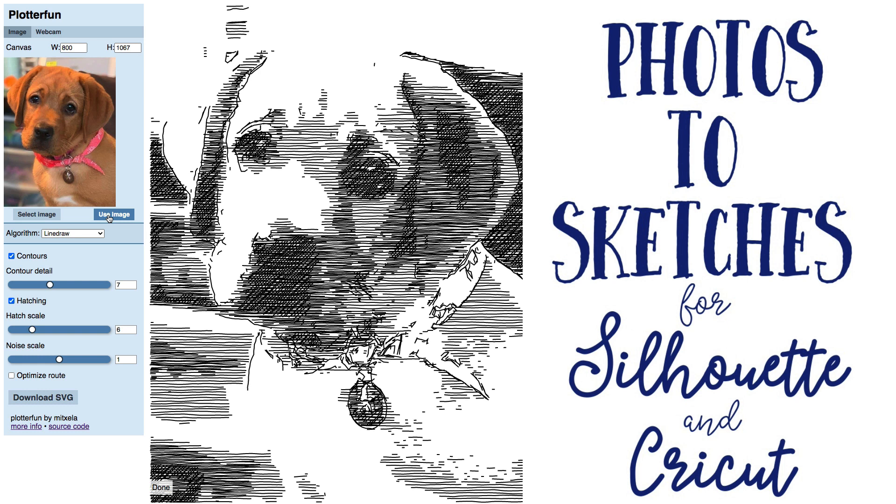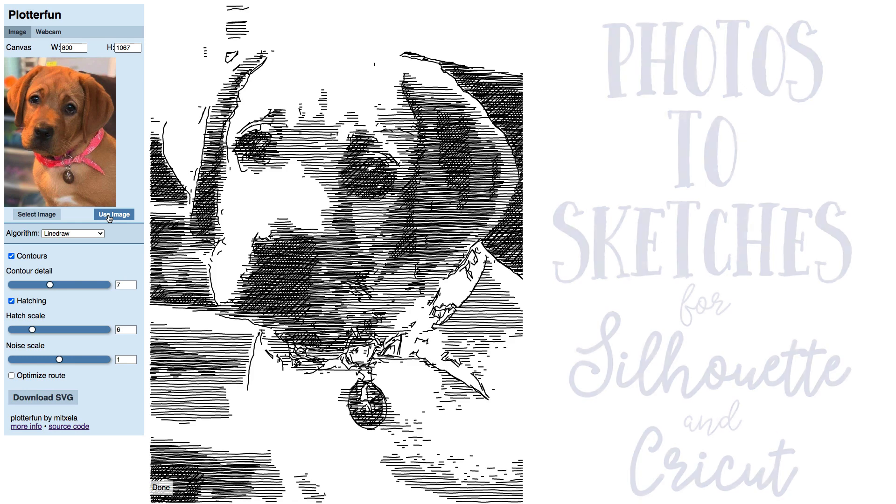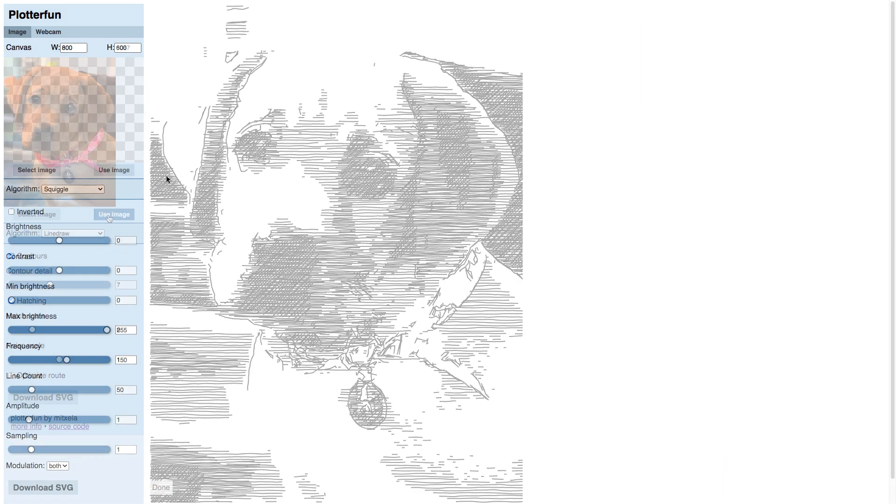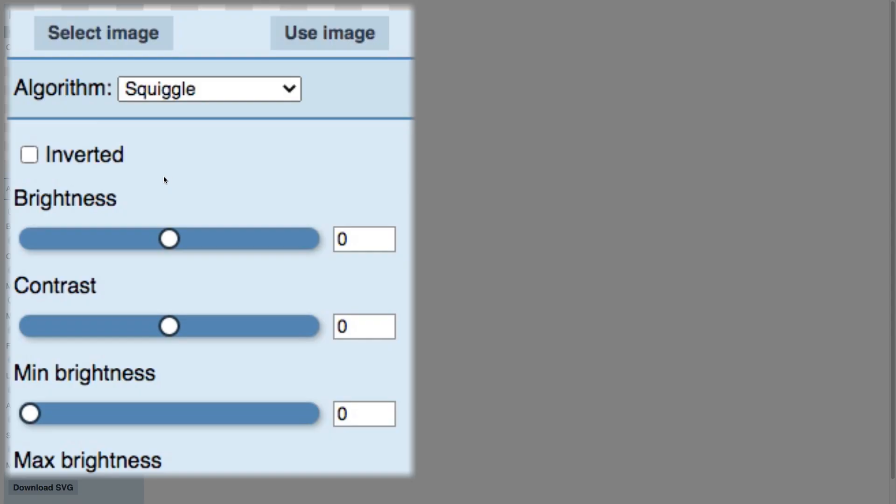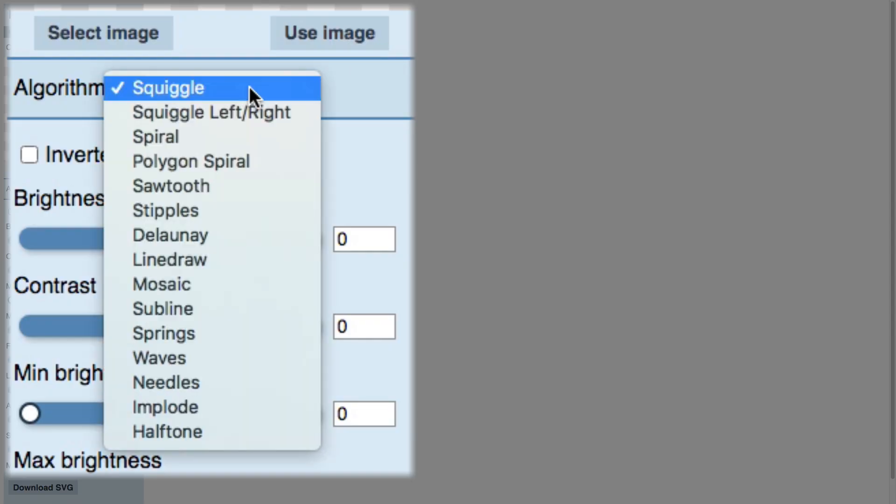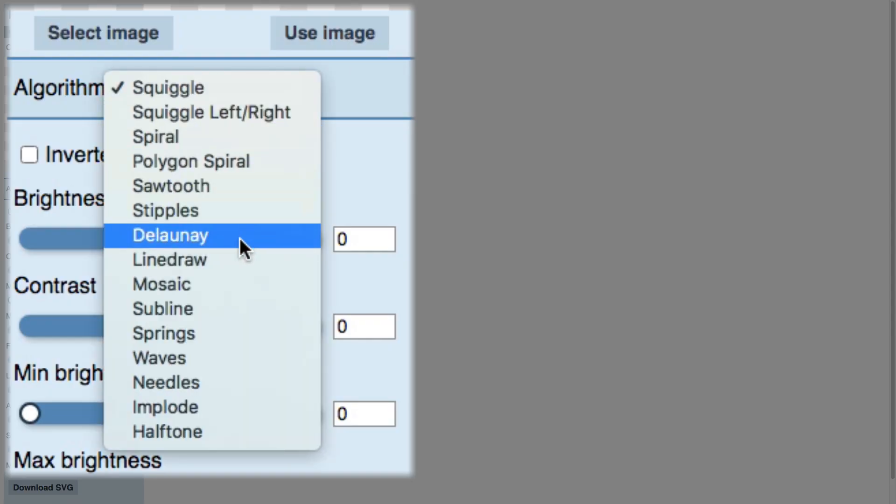The site is called PlotterFun and it's got a lot of interesting options, but today we are specifically going to look at the Line Draw section. When you open the link, you'll want to look below the Select Image button for the Algorithm pull-down and select Line Draw.